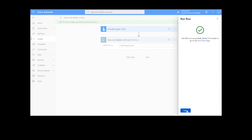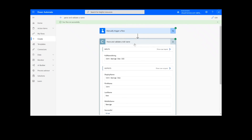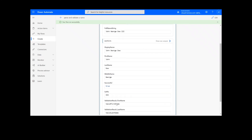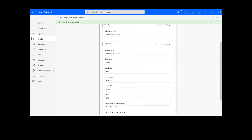After clicking Done, we will see green checkmarks next to all of the connectors showing that the flow worked. Now we can simply click on the action step to view our results. We can see that the function provided a display name and parsed the name into separate parts, including first name, last name, middle name, and suffix. The validation results came back as valid for both the first name and last name.